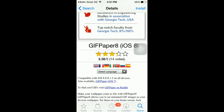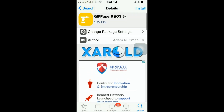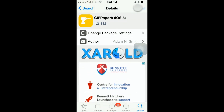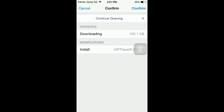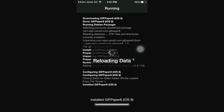Hit Install, then hit Confirm. This will install the tweak on your iPhone. This might take some time depending on your internet connection.